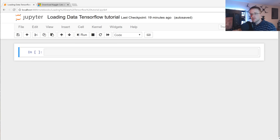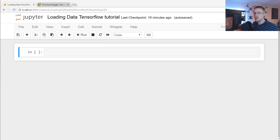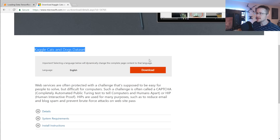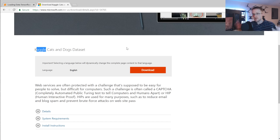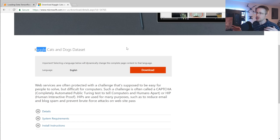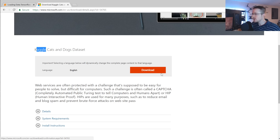Welcome to part two of our deep learning with Python, TensorFlow, and Keras tutorial. In this tutorial, we're going to talk about how to load in an outside dataset. The dataset we're going to use is the cats and dogs dataset from Microsoft — it was initially a Kaggle challenge. The idea is to take pictures of cats and dogs and identify them by feeding them through a neural network.